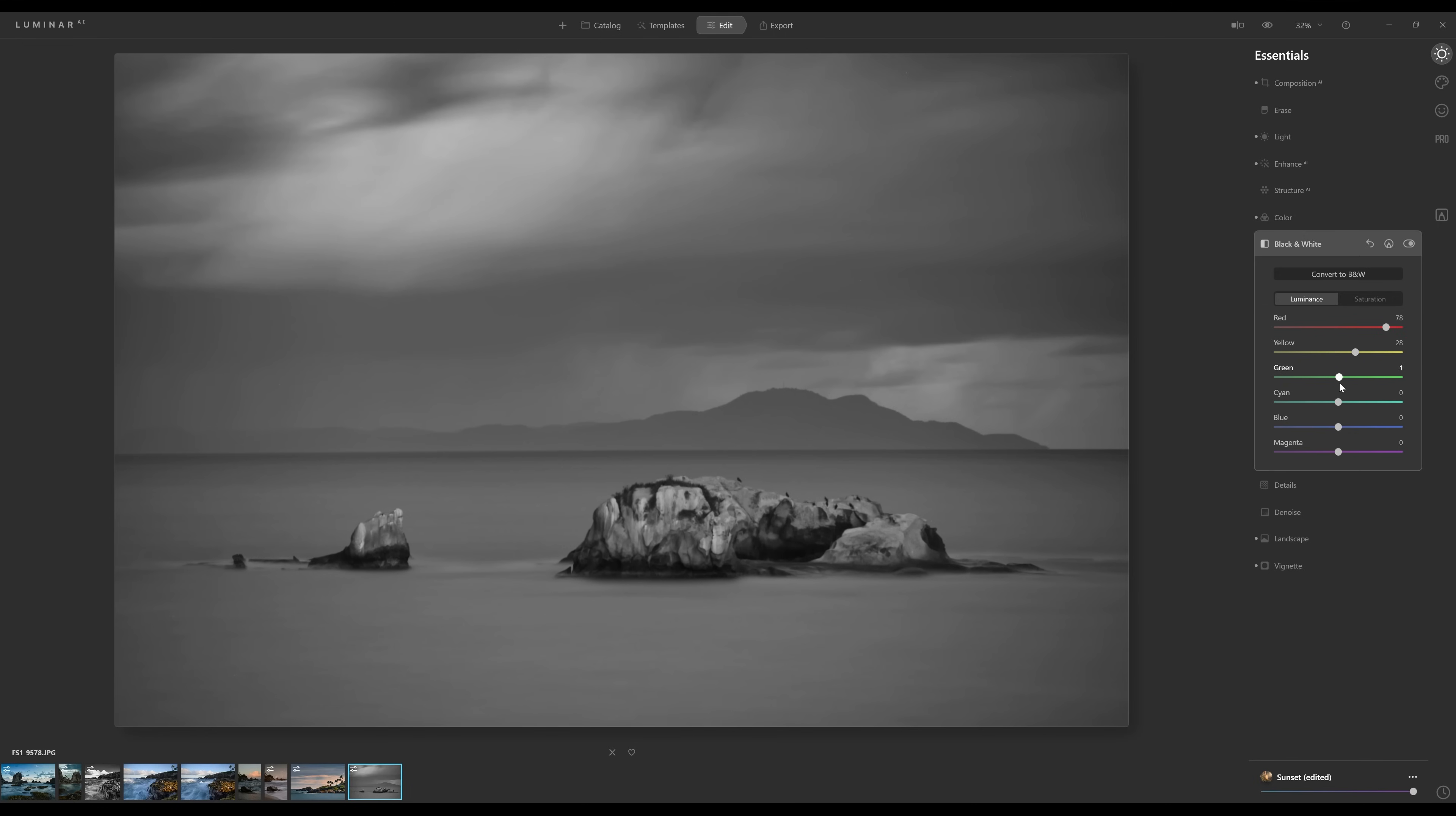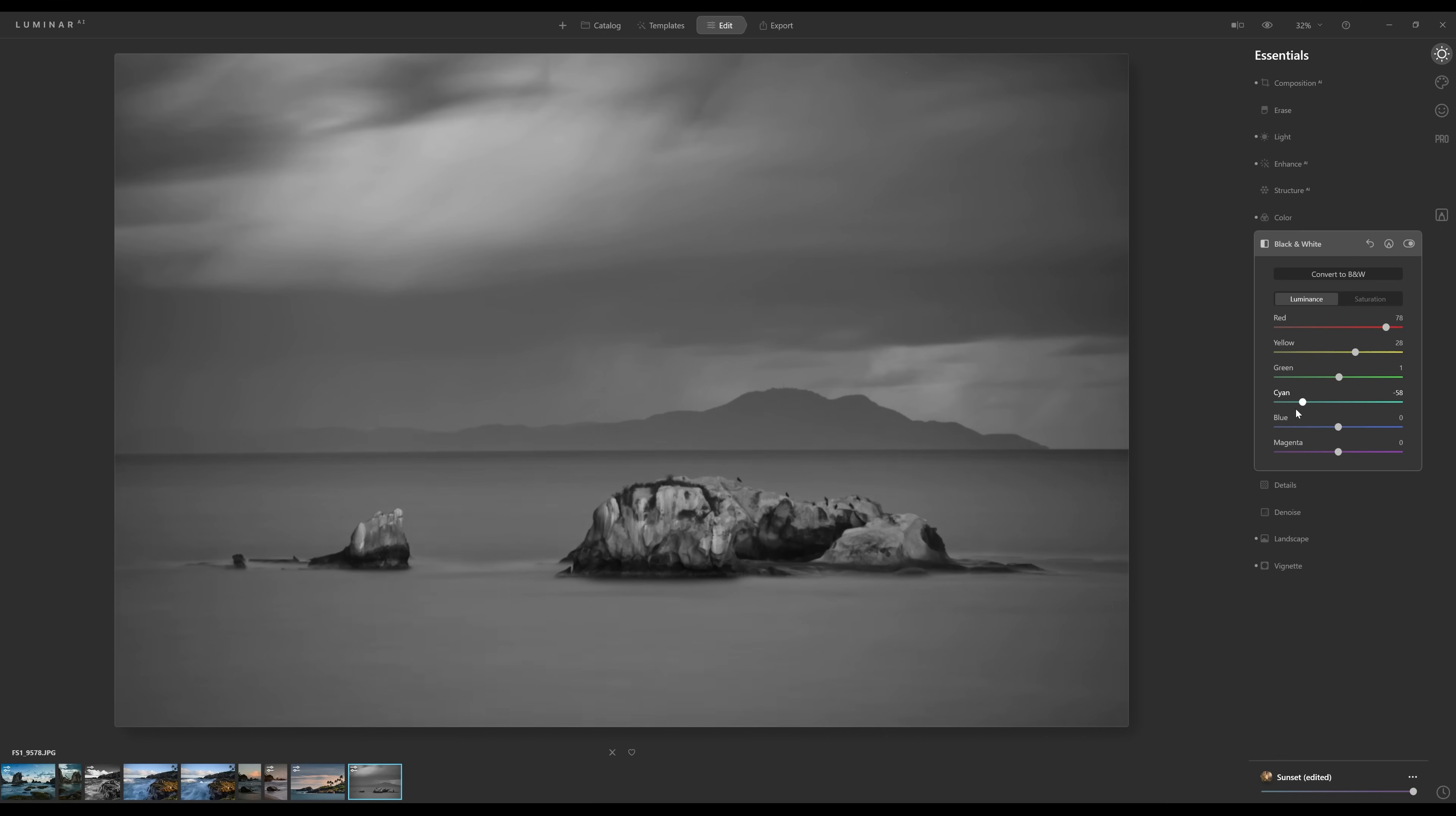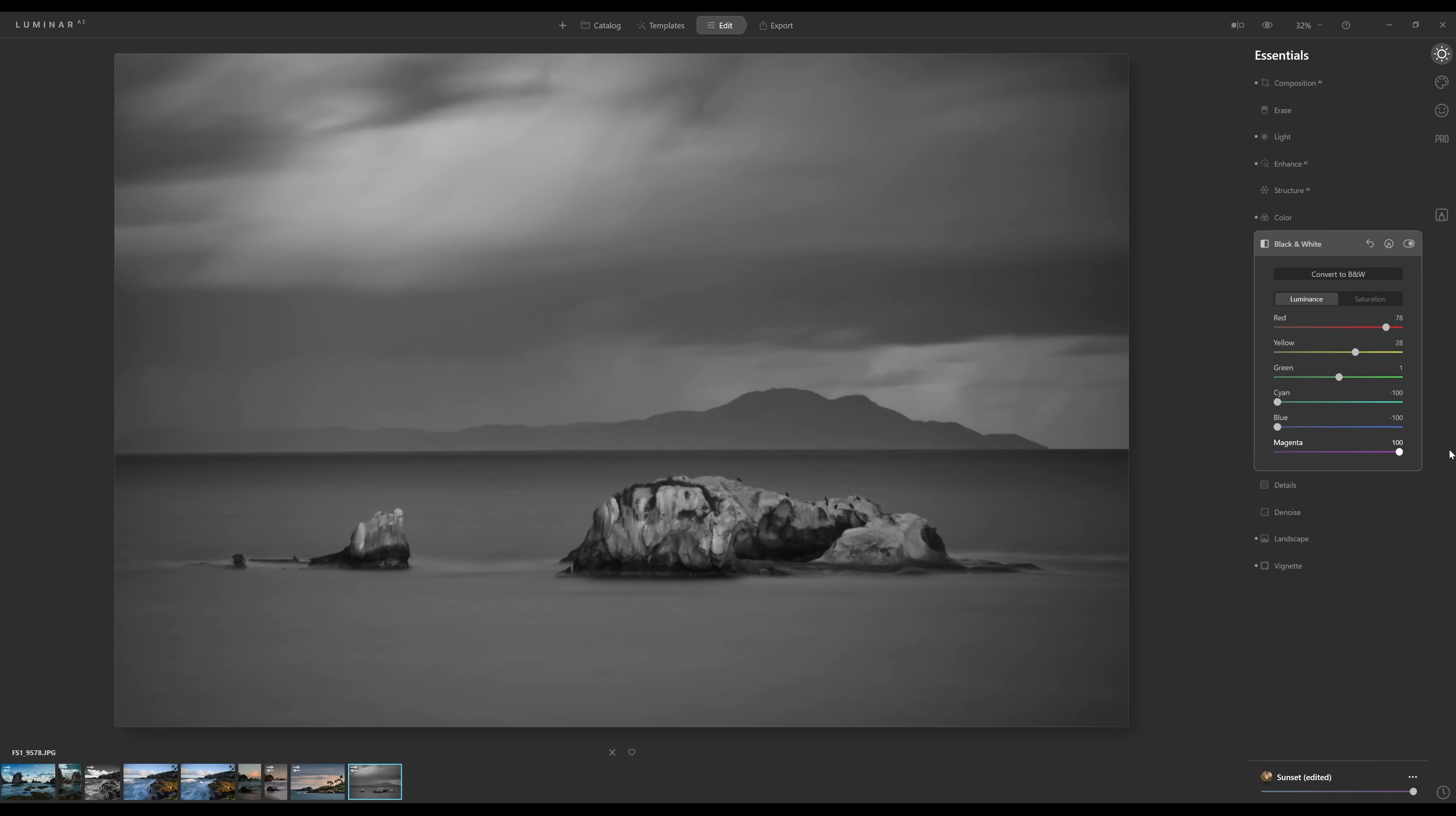Cyans are in the water, so you can see we can darken up the water if we want to by lowering that. There's going to be some blues as well. Going to lower that. And no magentas. But I think that looks pretty good.